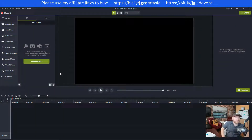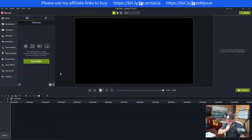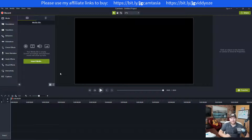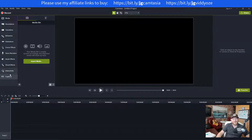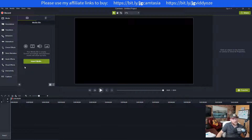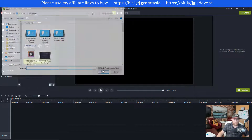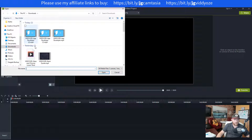I figured I'd show you a really quick way to use Camtasia to make a video. I'm going to use a combination of Camtasia and Invideo to make this work. I'll show you how to make a video quickly without diving into all the settings — this is just a video of me doing training.